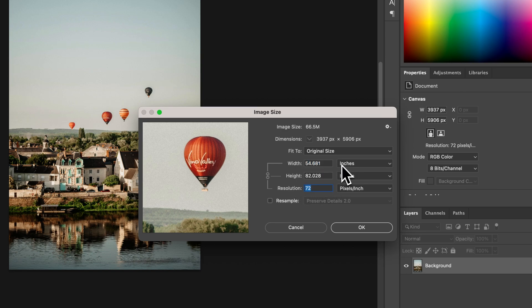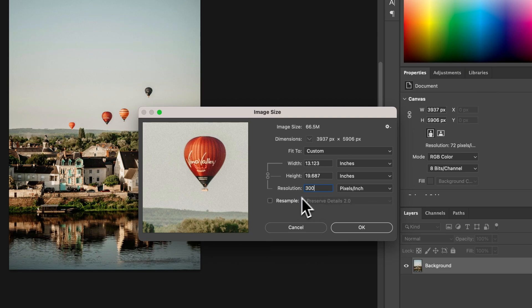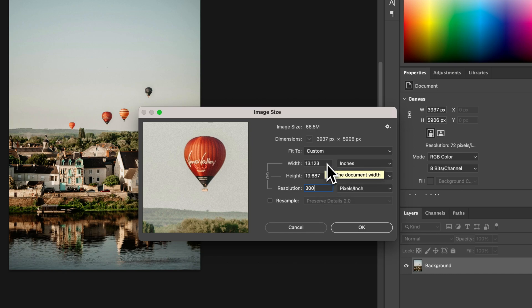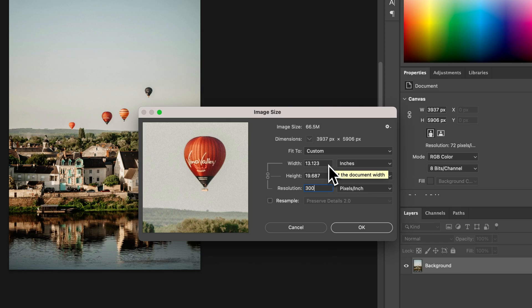So for instance, if I wanted to know, because this is 72 pixels per inch, so it's not going to print at 54, but what's the real size of this printed? I can type in 300 here to not resample, but sort of reformat what my image is appearing as. So the real print quality of this image at 300 pixels per inch is 13 by 19.